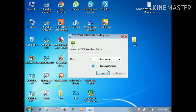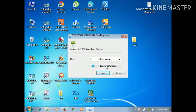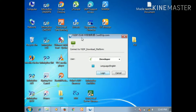If you use the YGDP tool, the login password is 369 or 9527. You can log in to enter. This is my version 5.0. You can log in to enter the password.